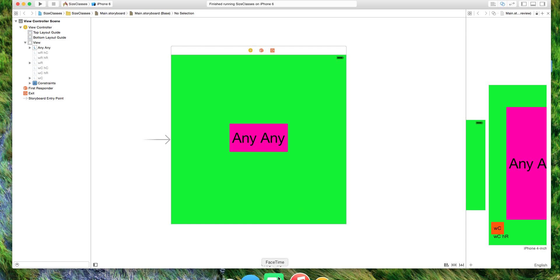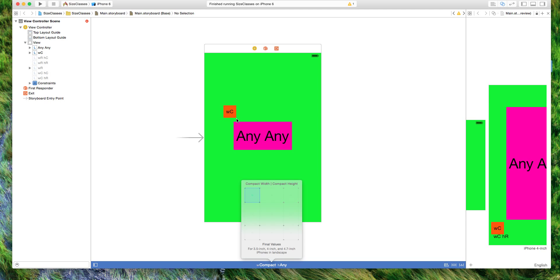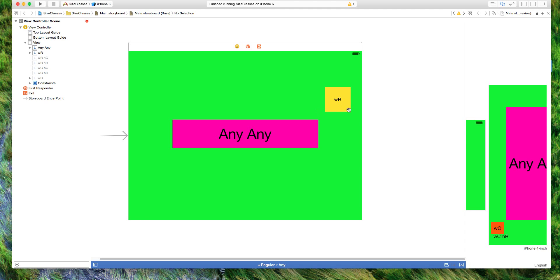we see we have no buttons, and for compact heights we have an orange button, and for compact widths we have an orange button, and for regular widths we have a yellow button.